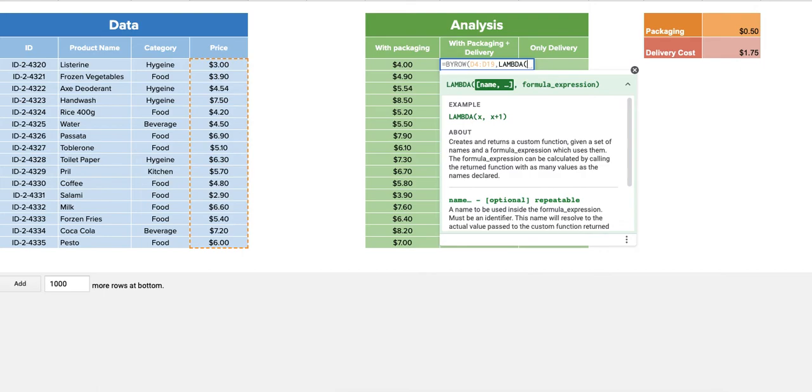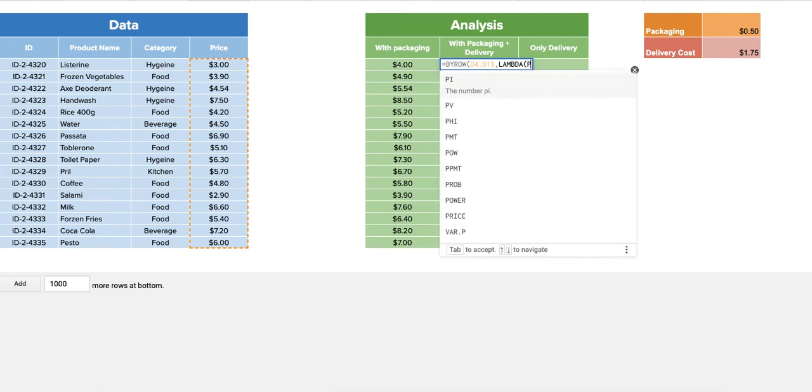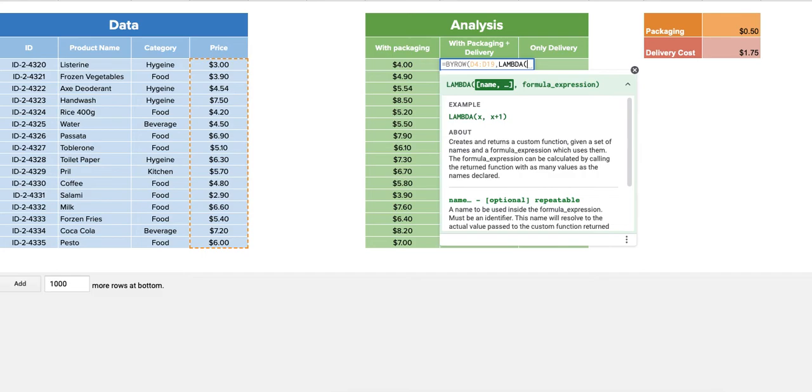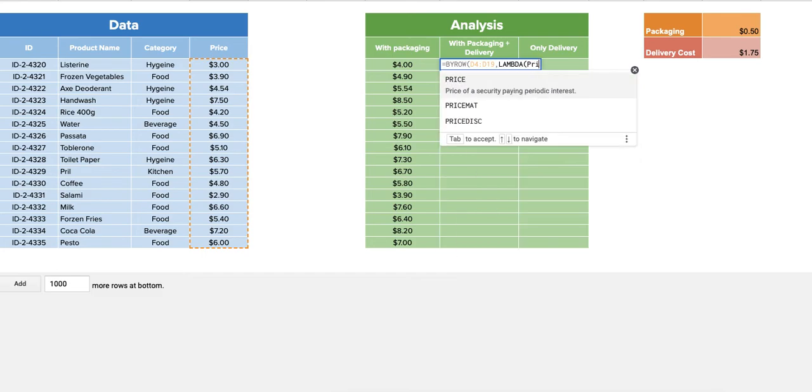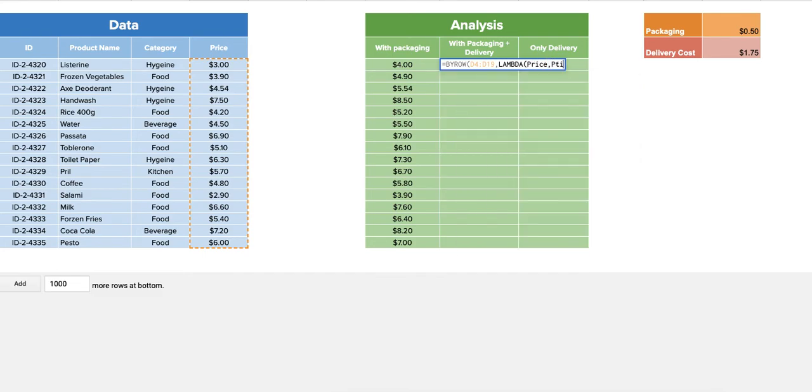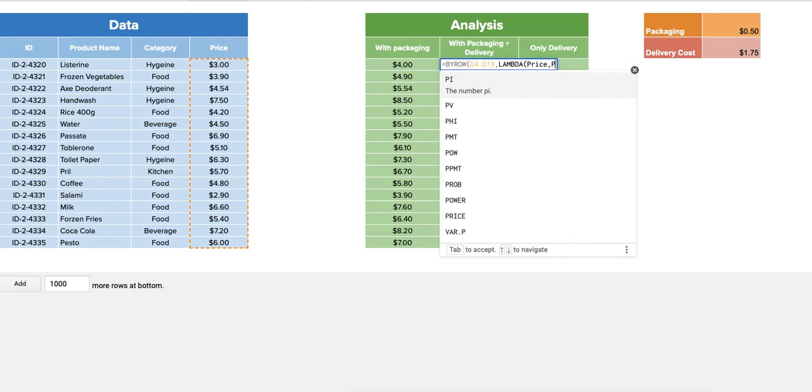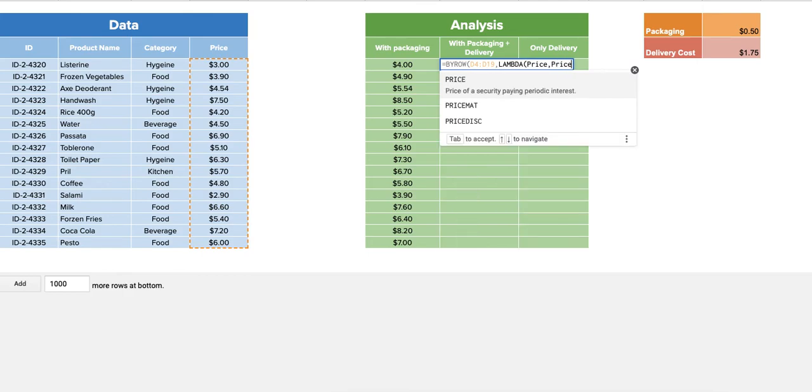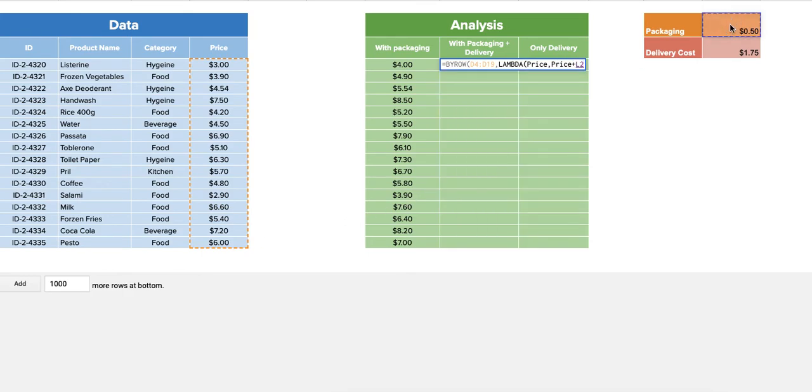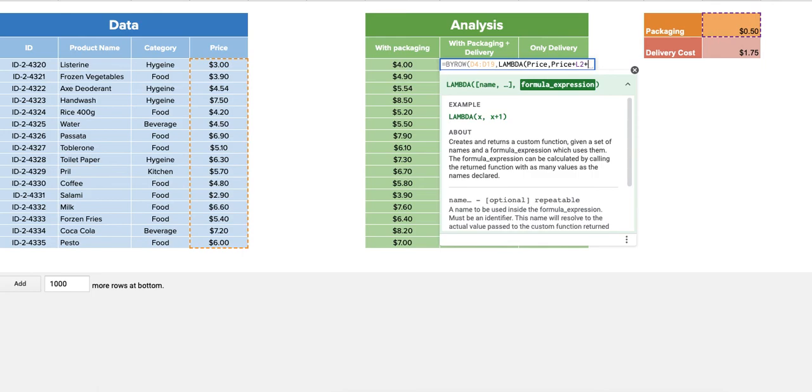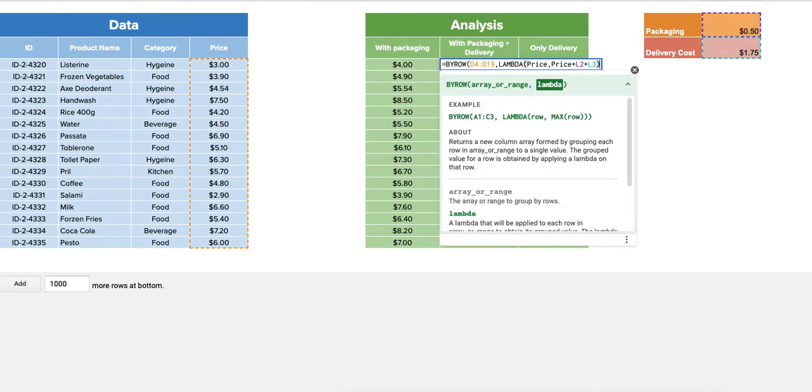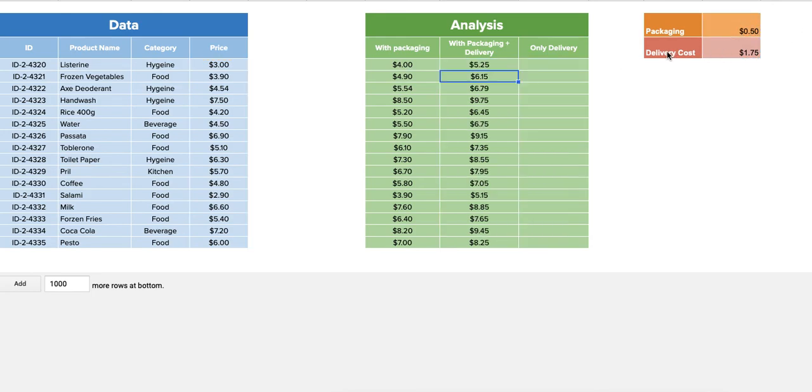And just add price plus packaging plus delivery cost, and you will have values right here. That's exactly how you're going to do it, and I think that's about—that's very simple formulas that are very powerful indeed for Google Sheets that they have launched.